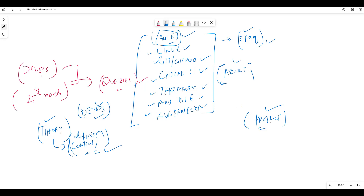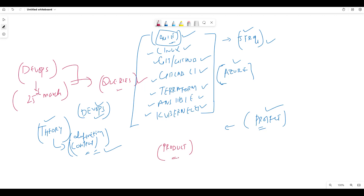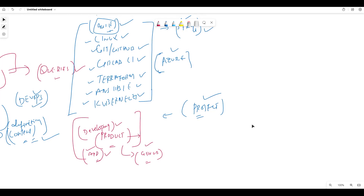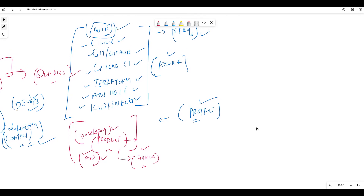We are doing a project — everything is project-based. We will be developing a product; it is already on GitHub. We are not developers — we are not going to develop any application — but there is an application which is a product. This is a project-level training, not definition-based. If you are coming to know definitions, you can ignore this training — it is completely project-level.